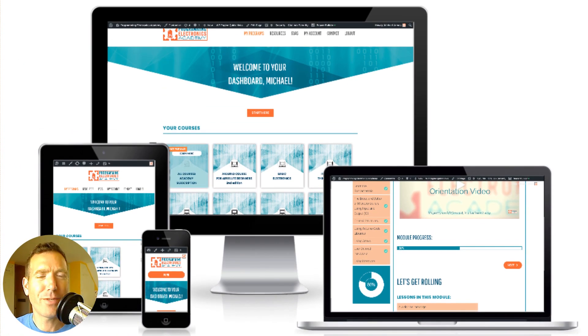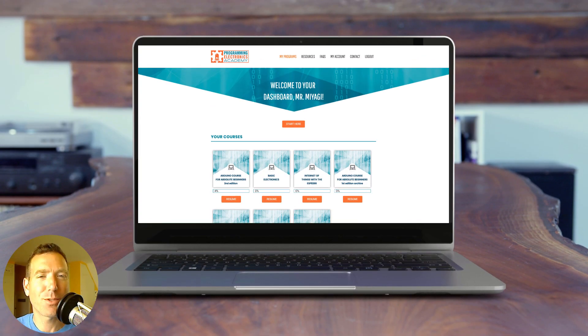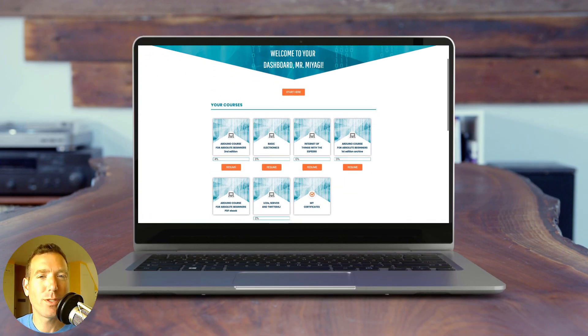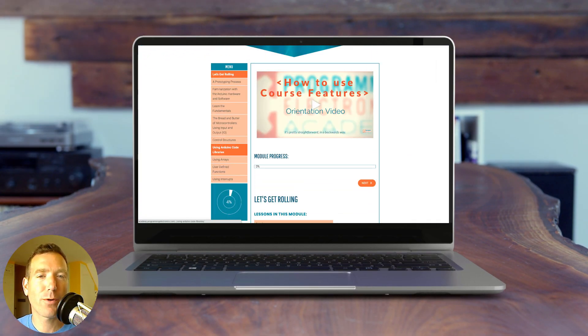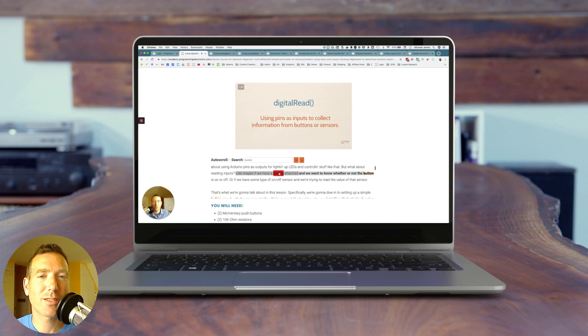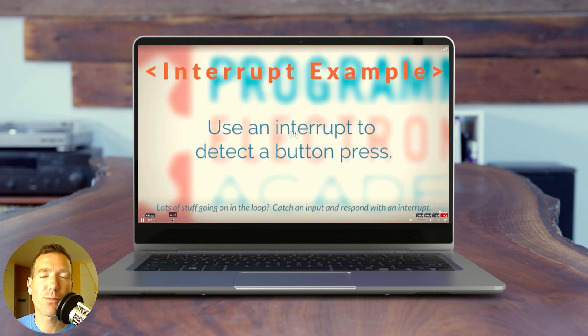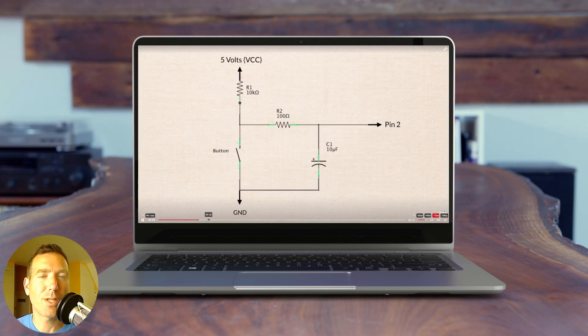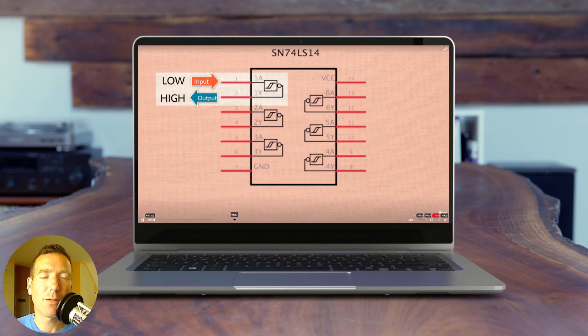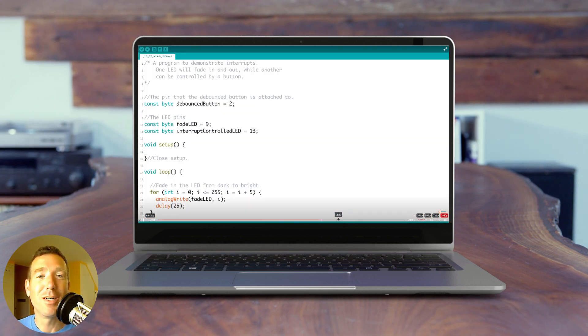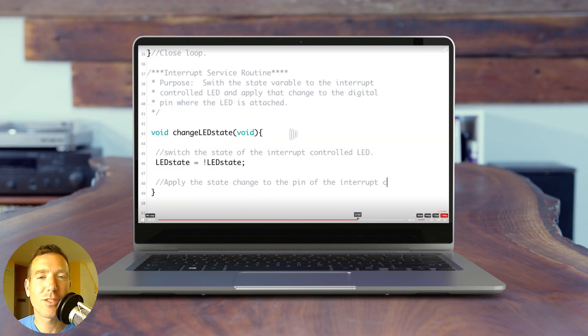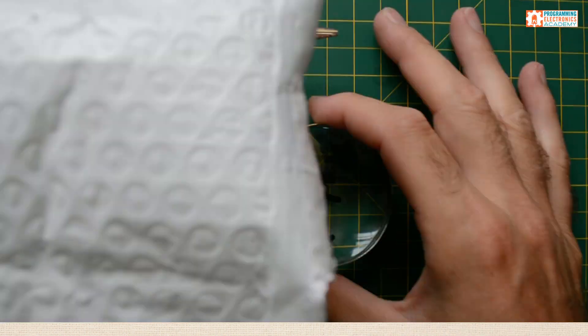Are you trying to figure out this whole Arduino thing? If you want to get a jumpstart into Arduino programming, you should check out Programming Electronics Academy. We have a membership program that walks you through step-by-step how to program Arduino and use it and build cool stuff.